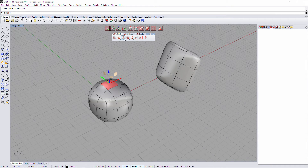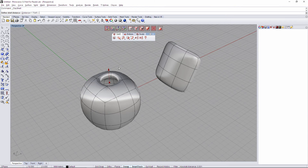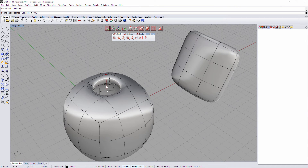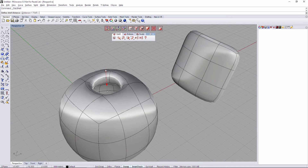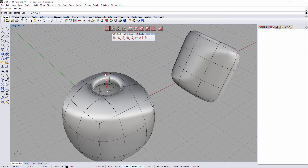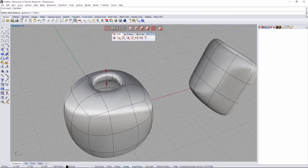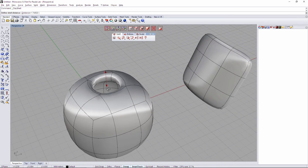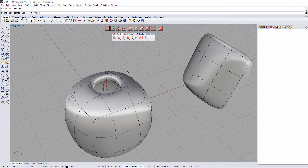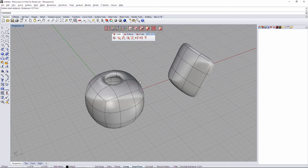With that face selected, let's go to the third tab again and Shell. As you can see, the face I had selected has been removed, and now I can readjust the distance for the rest of the object. When we have our desired distance, we just validate and there we go.